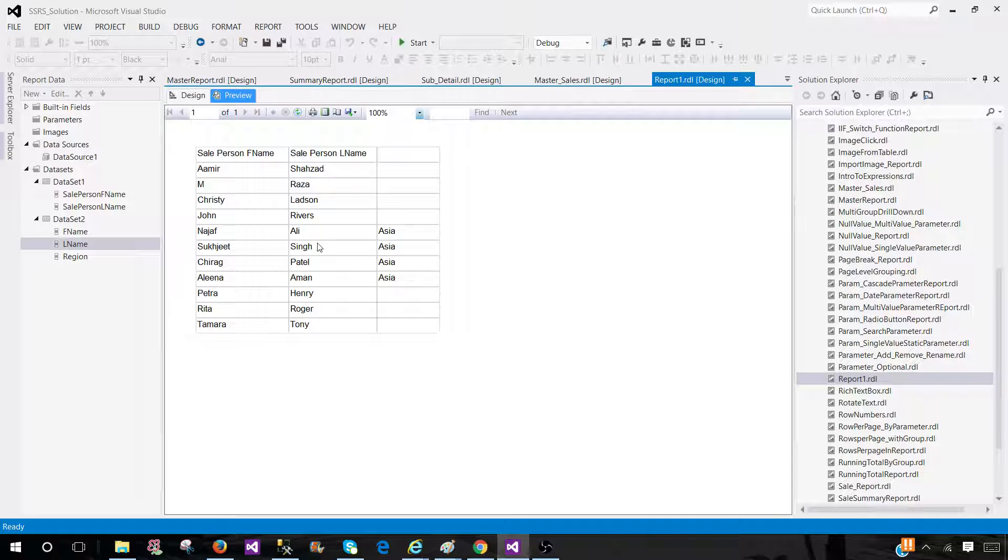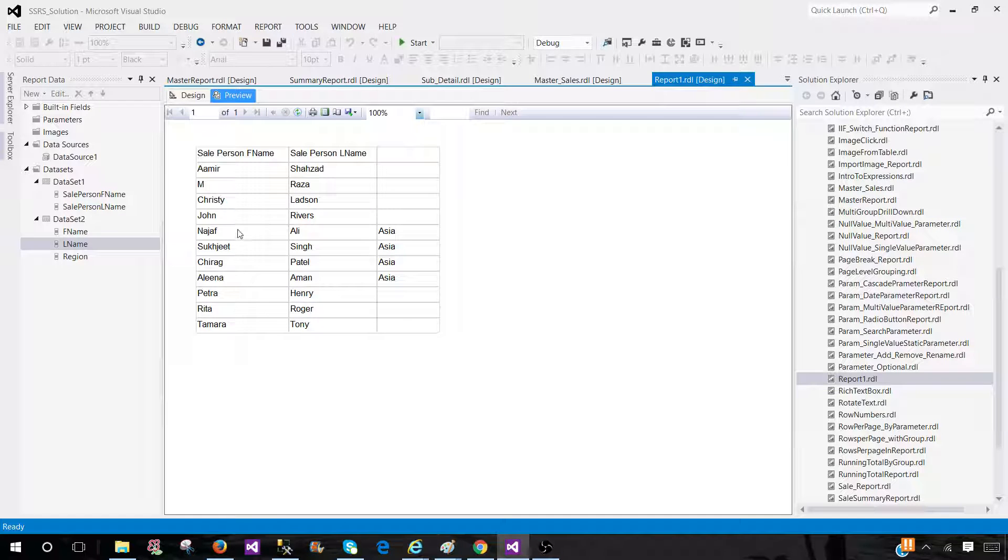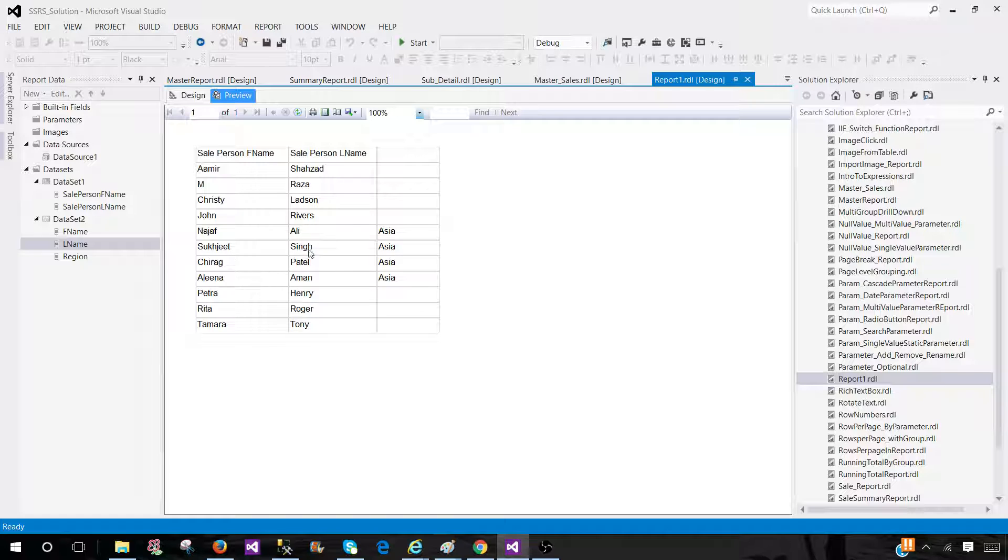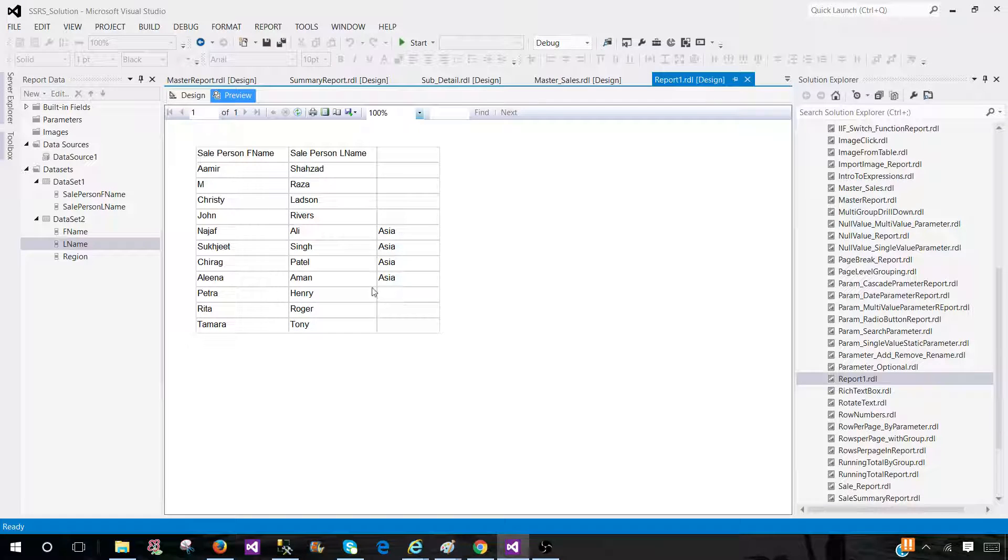And we see that from dataset one, we have all these records here. And we have only matching records. Najaf Ali, Sukhjit Singh. And for those, we got the region value from our dataset two.